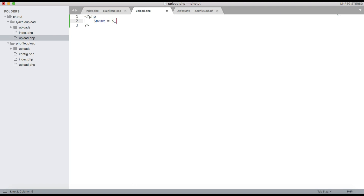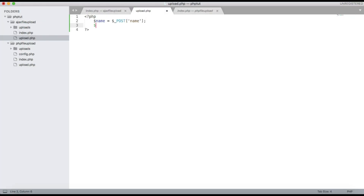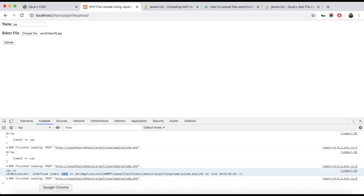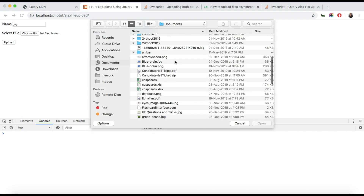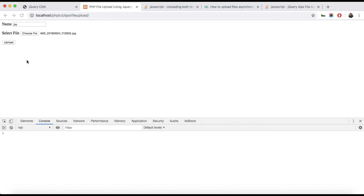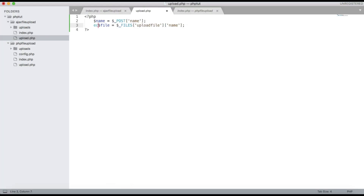When you submit the name and file, you can see the name is showing. Get the name with $name = $_POST['name']. To get the file, use $file = $_FILES['upload_file']['name']. Refresh the page, enter a name, select a file, and hit Upload — you can see the image name is being received.